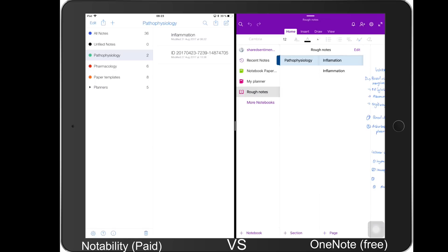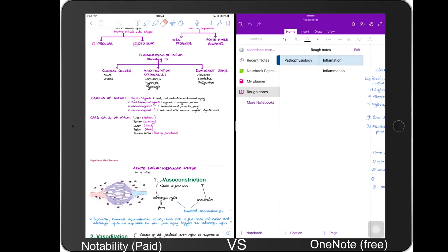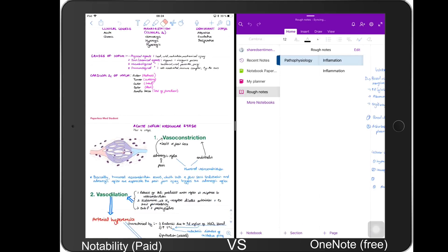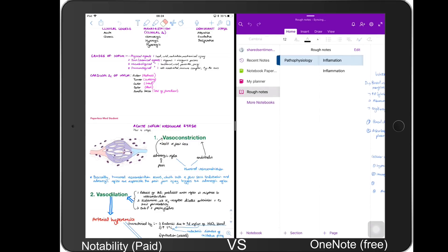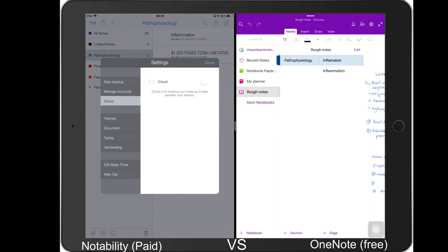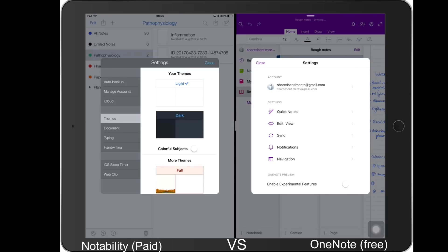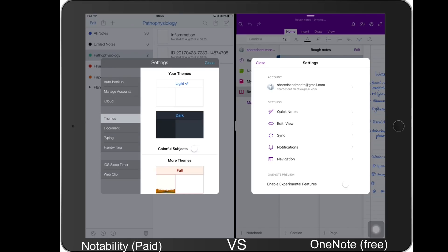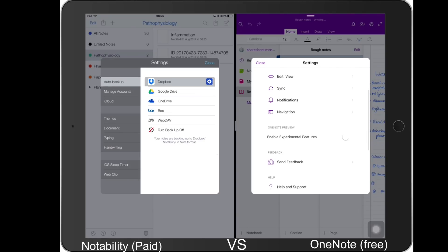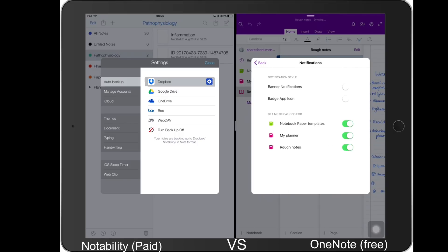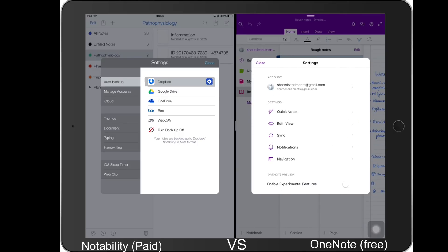Then we look at the interface. The interface of these two applications is very different. Notability has this very simple interface, but for OneNote you have a Microsoft Word with inking interface. This is almost the same setup that you have in the Microsoft Word application. So if you've used Microsoft you will be familiar with OneNote. The settings of these applications differ a bit. You can customize a bit more for Notability than you can for OneNote. OneNote doesn't really have much customization if any at all. It has very simple settings, but it works because the application is quite decent.